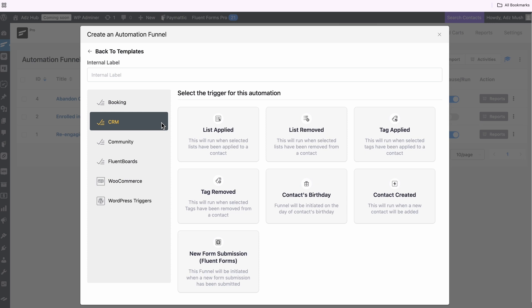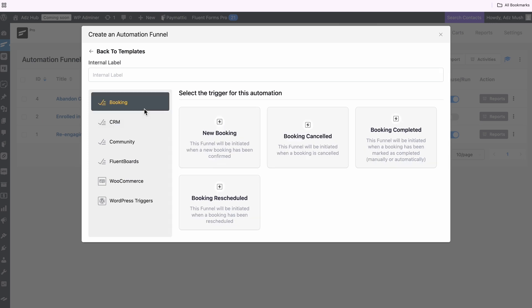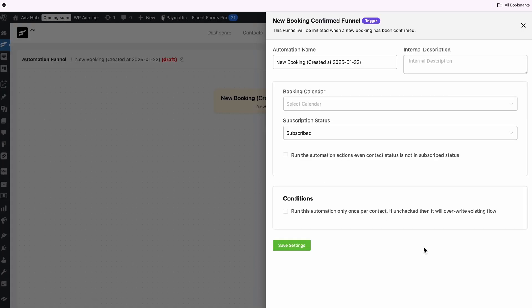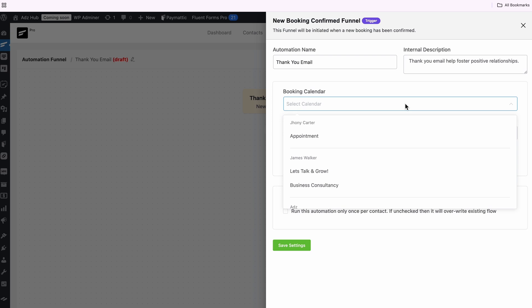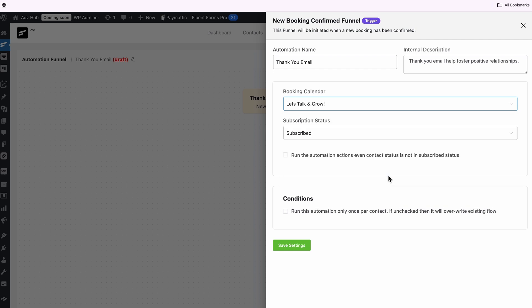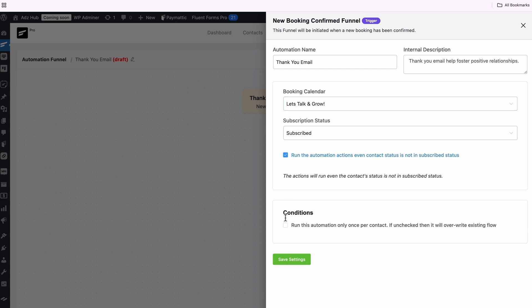Let's hit New Automation and then create an automation from scratch. Now let me select the booking trigger. You can pick any trigger you want and the automation will take off right after the action occurs. I'm going with New Booking. Let's name this automation and add a short description. Next up is the calendar section — you may have multiple calendars for various needs, and you can pick any calendar for which the automation will run. Then tick the box and save the changes.